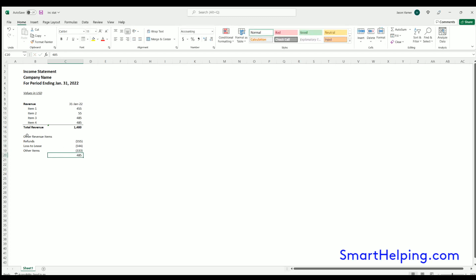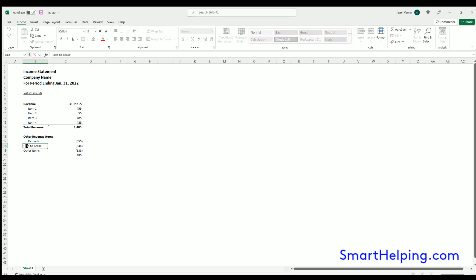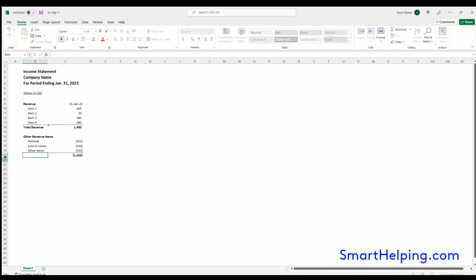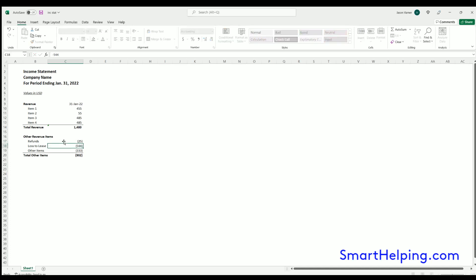So you've got these other revenue items. Oh, and these all need to be indented. Now you want to keep your subtotals and titles in the same indent line here, and then these are all going to be indented. I'll put total other items. Let's make this a little bit smaller than the top.